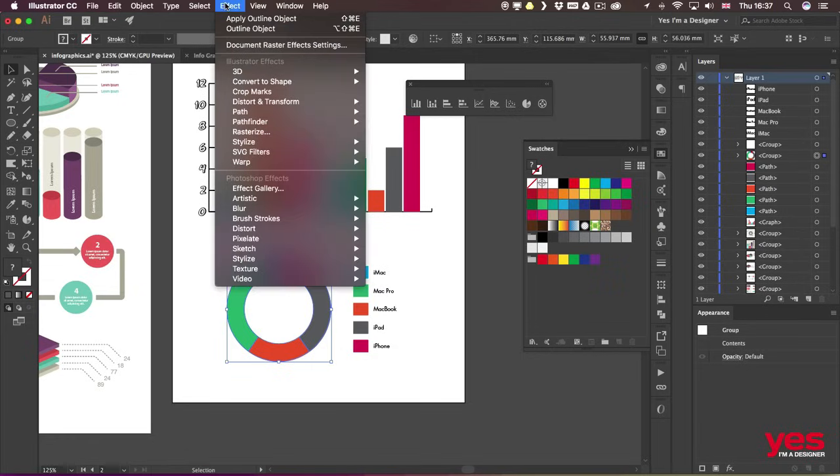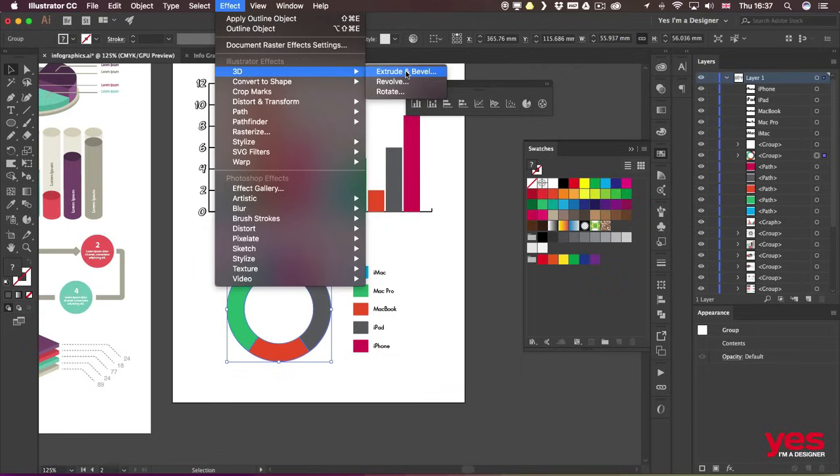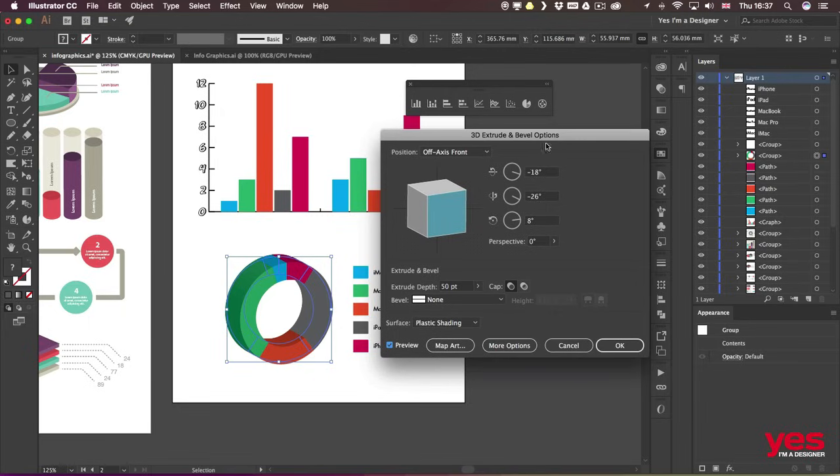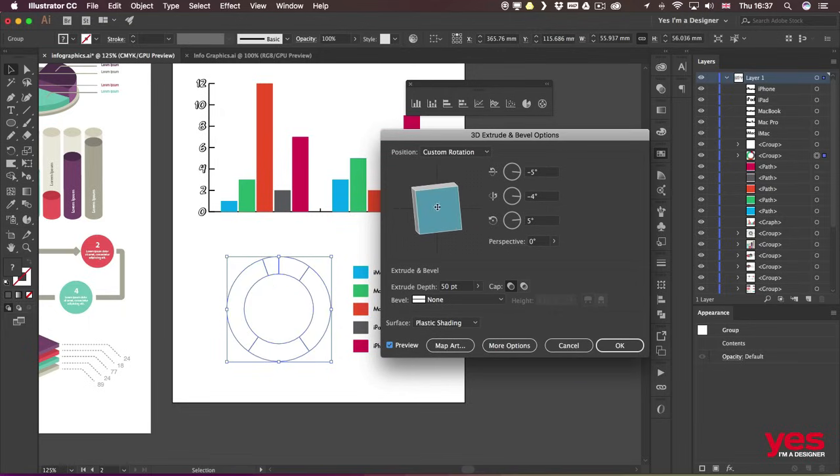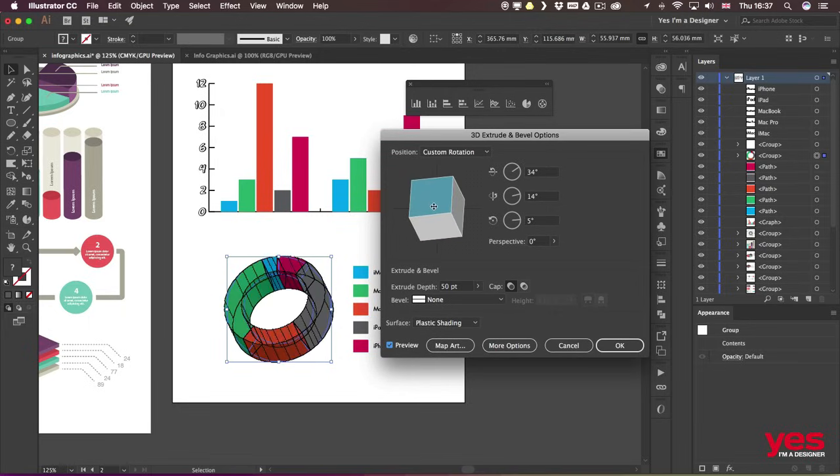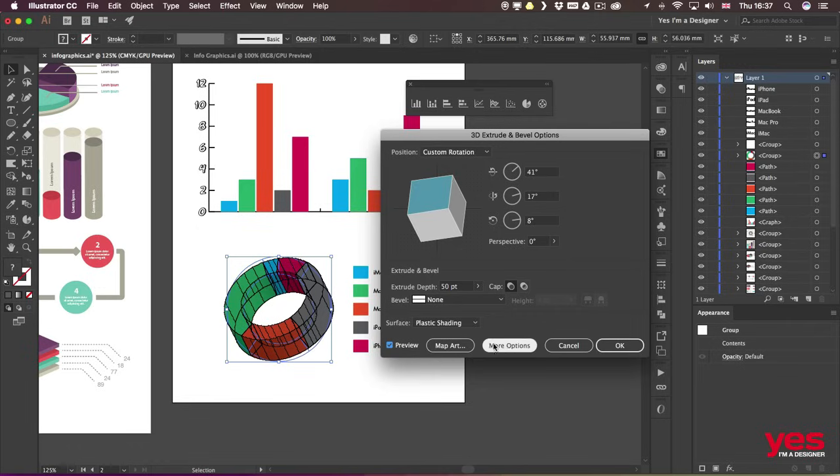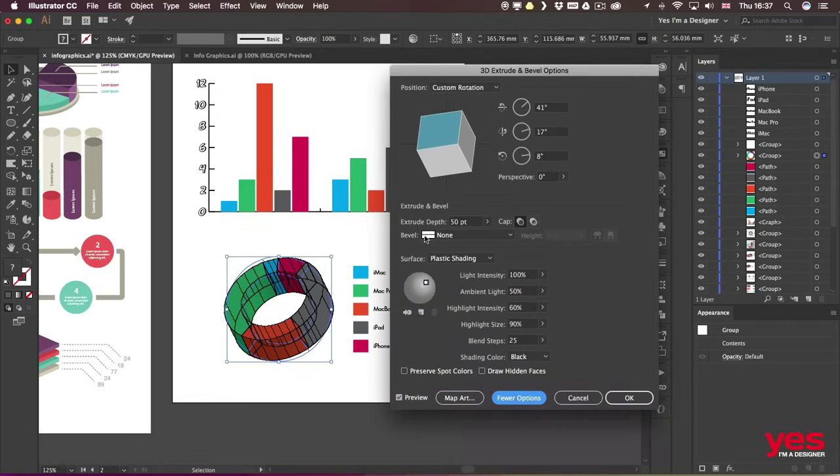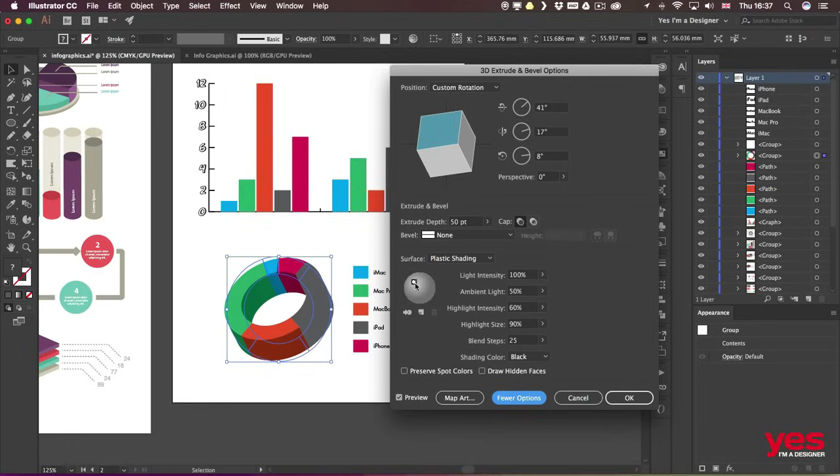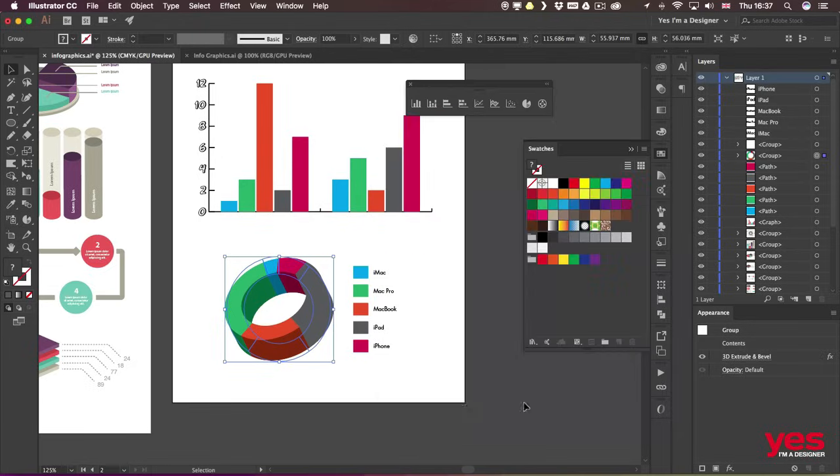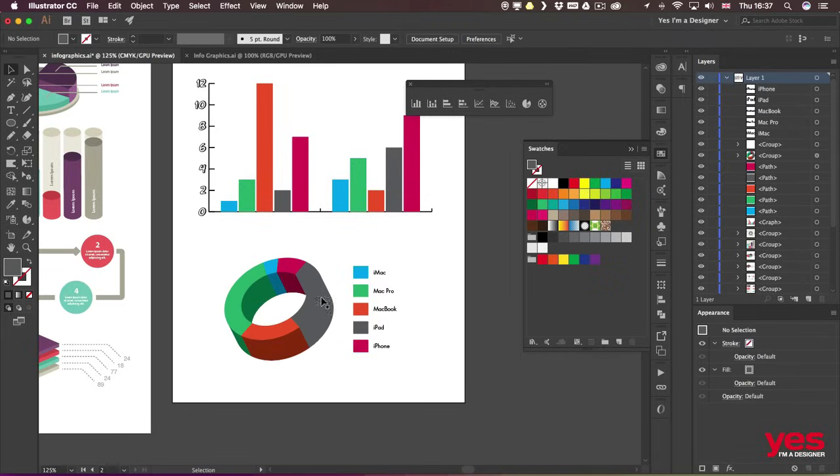Once they form the group, I can go up to Effect > 3D > Extrude. Having the preview on, we will see immediately the 3D effect, and we can turn it around, maybe set it up something like that. I will go into more options and I will also change the lighting to make sure that the side and the front faces look different.